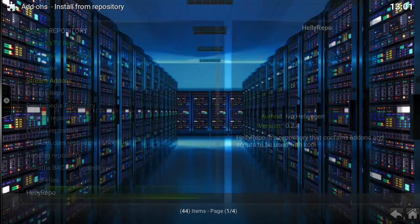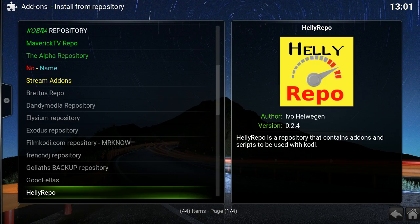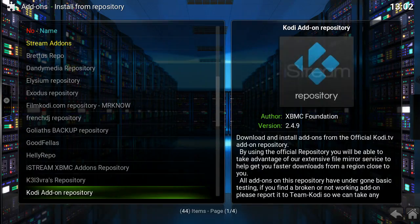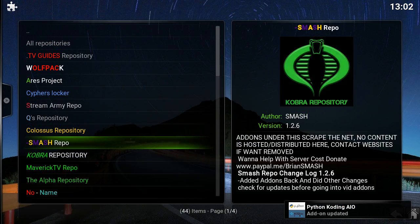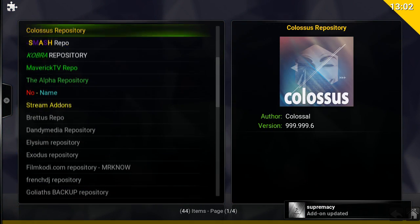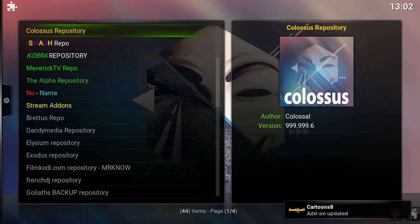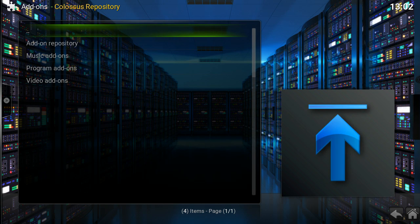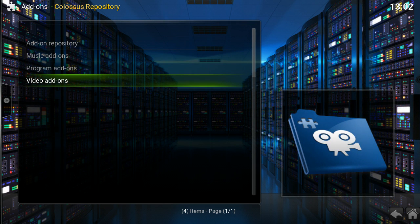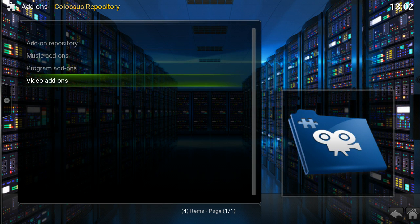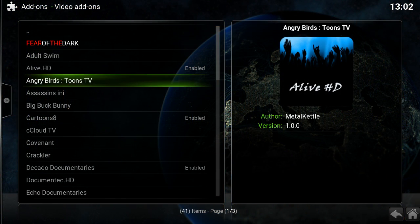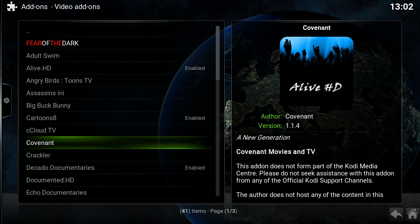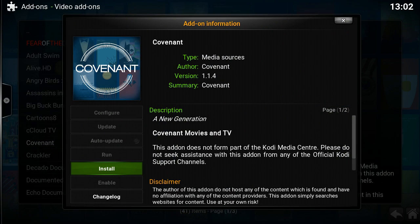Now go to Install from Repository, and look for Colossus. Here is the Colossus repository — select that. Then scroll down to Video Add-ons. Now go and look for Covenant, select it, and install it.